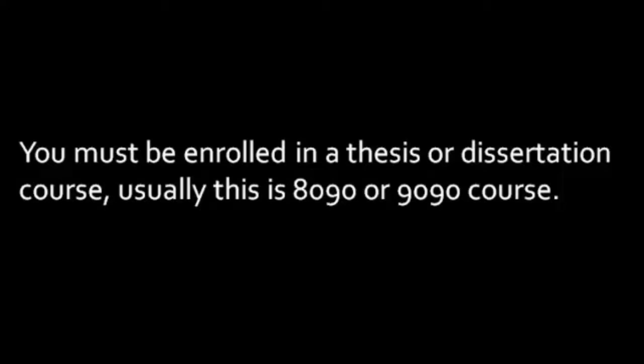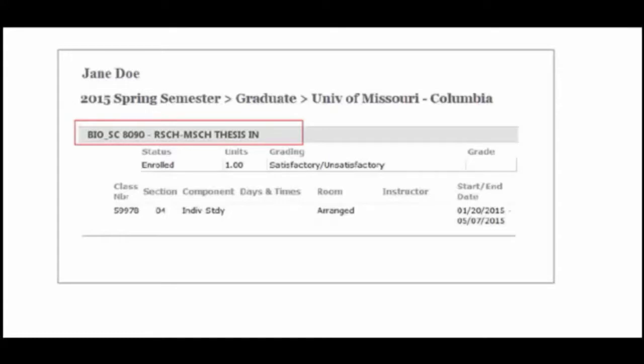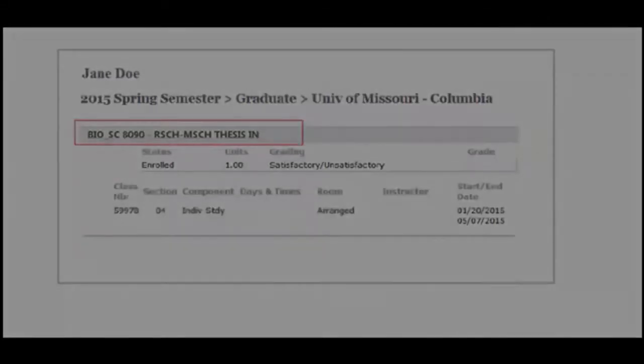As proof of enrollment, we ask that you give us a screenshot from MyZoo. Log in to MyZoo, find the course you are enrolled in, take a screenshot, and save it to the desktop. Use the copy function to get the course name, department name, and number. You need to paste this into a form.